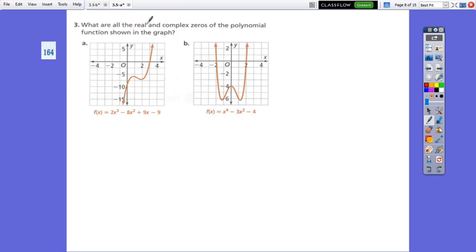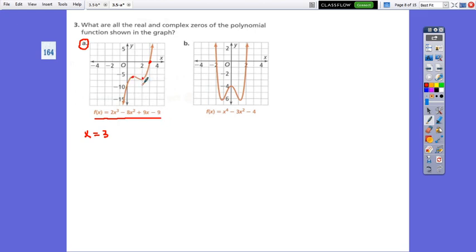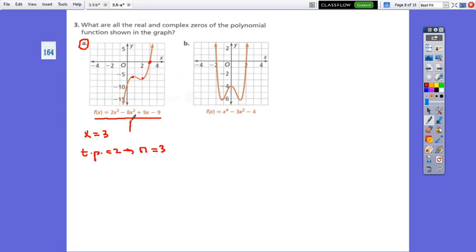What are all the real and complex zeros of the polynomial functions shown in the graph? For graph A, the function intersects the x-axis in exactly one point, so there is only one x-intercept: x = 3. The graph has 2 turning points, so the degree is 3. But degree 3 means there should be 3 possible zeros — so since only one real zero is visible, the other two zeros must be complex numbers. The question is: what do we do to find those complex numbers?